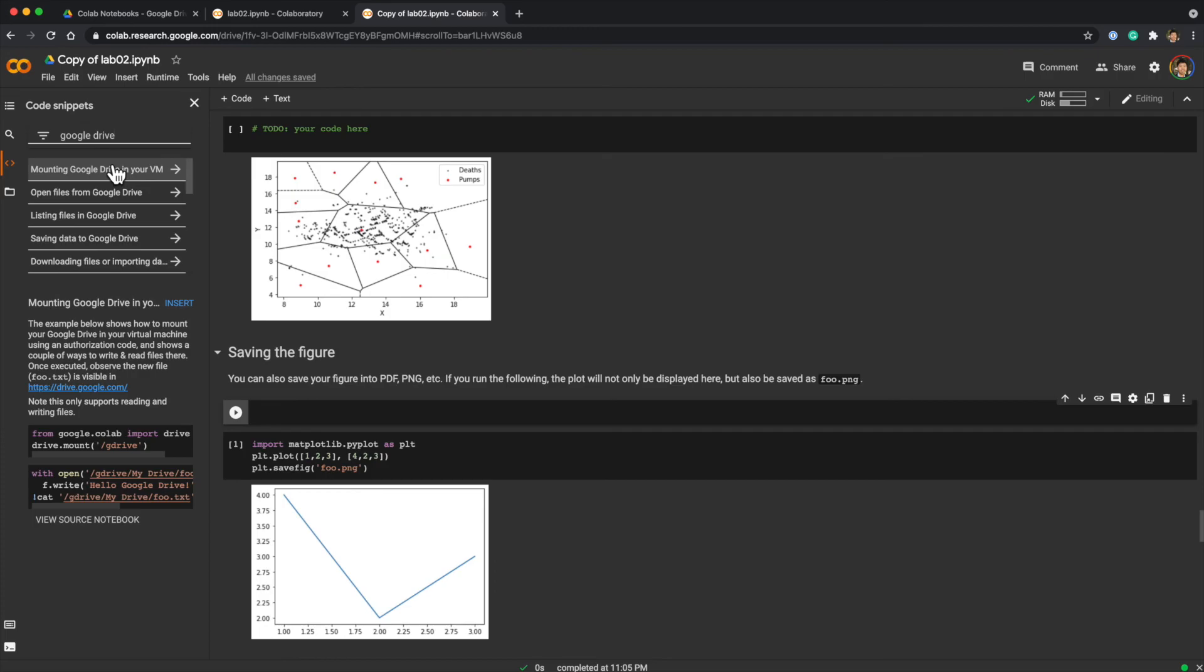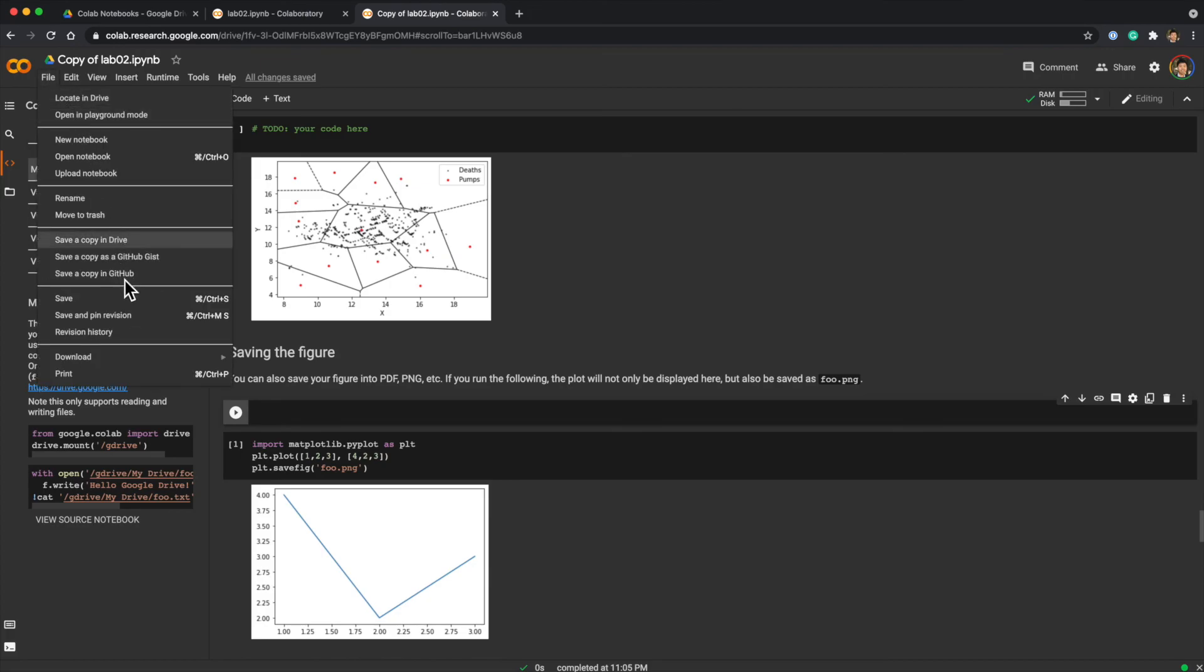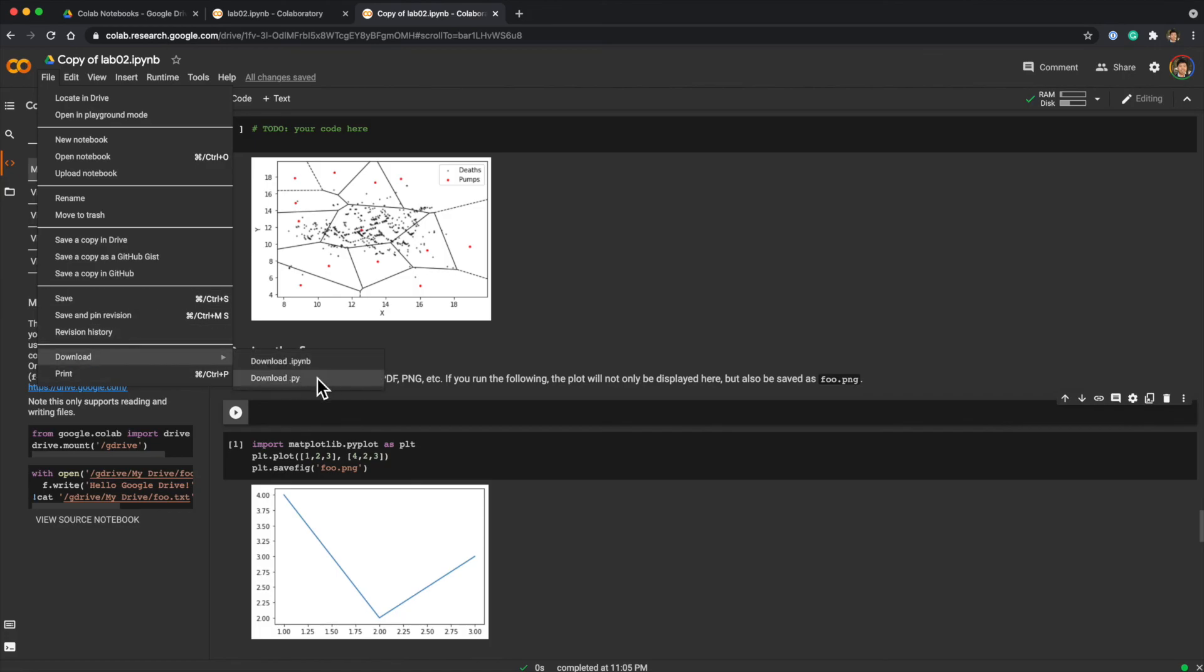Or if you search visualization, you can find some code examples to create visualization here. Finally, once you are done, you can download the notebook as a notebook file or Python script. You can also print.